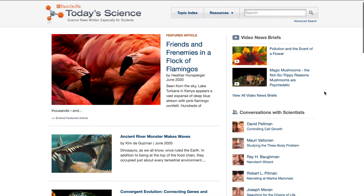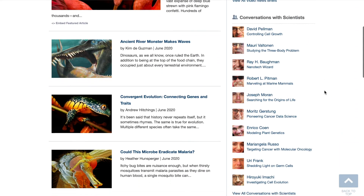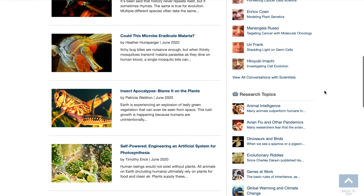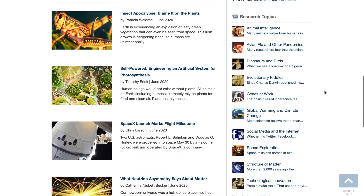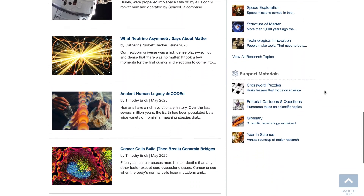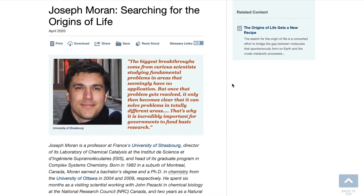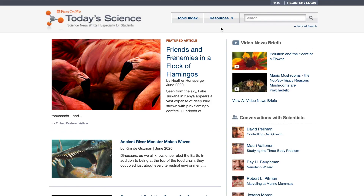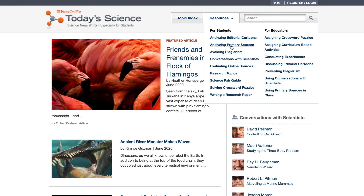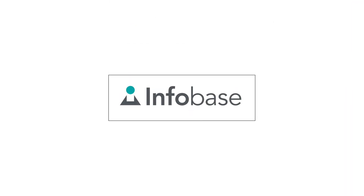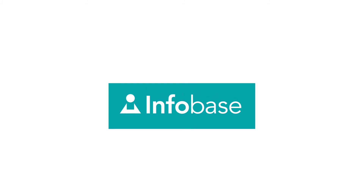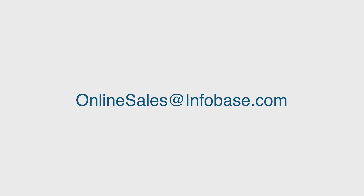So that's the quick tour. I hope you'll look around on your own. We think you'll find everything you need to understand the latest scientific issues, learn about science methodology and the scientists behind the research, and prepare for scientific discussions, research papers, or science fair projects. If you'd like to speak to someone about our flexible subscription plans, please contact us. We'd love to hear from you.